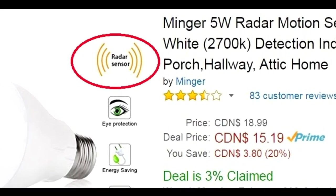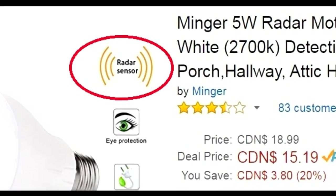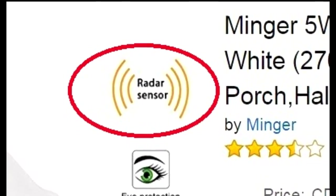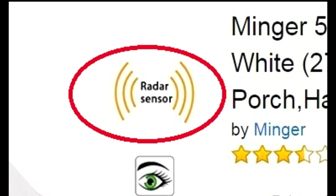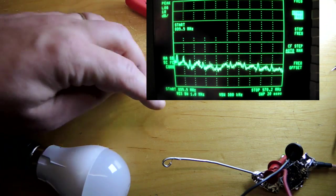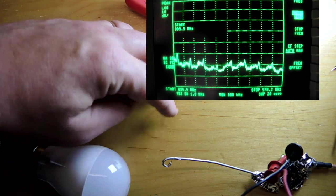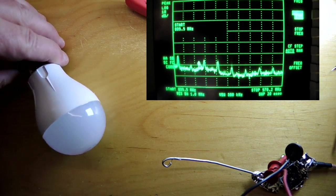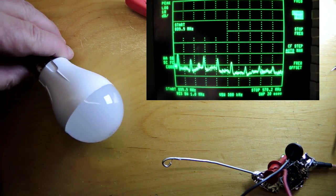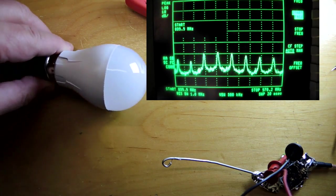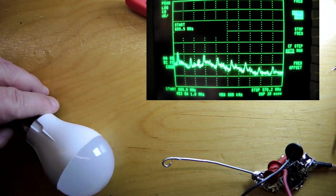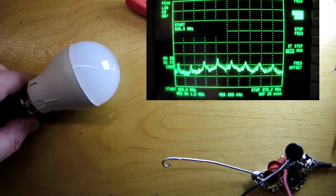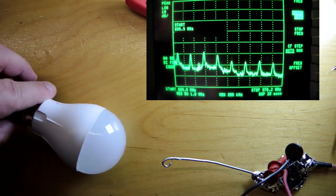First up, let's get the spectrum analyzer out and see if this thing's actually emitting any radio frequency waves. What we have here is an amplifier and this is the bulb. As I move the bulb towards and away from the antenna, the amplitude increases and decreases.